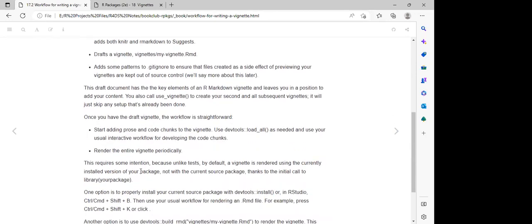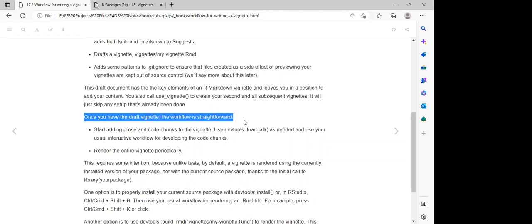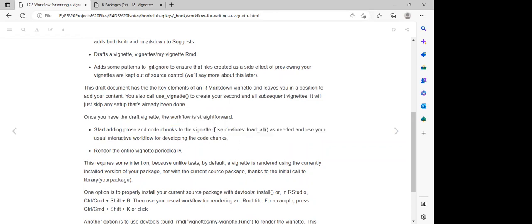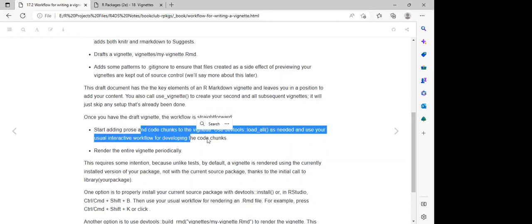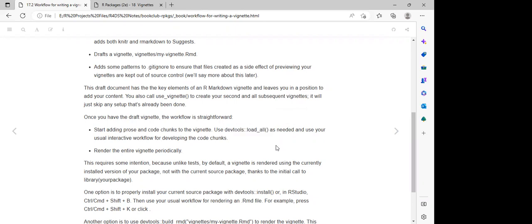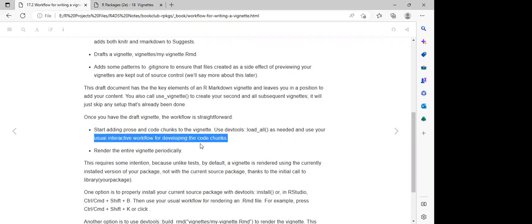Once we have the draft vignette, the workflow is straightforward. First, we start adding our prose and code chunks to the vignette. Once we have added our codes, to be able to use and test these functions, we can use `devtools::load_all()` to load the package so that users can access the functions.